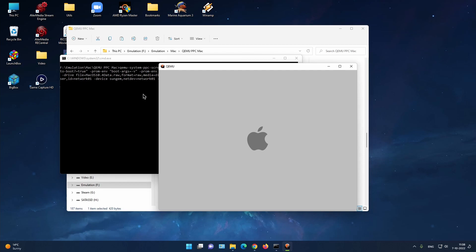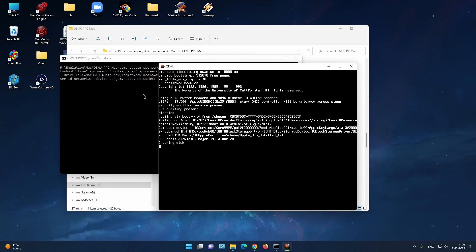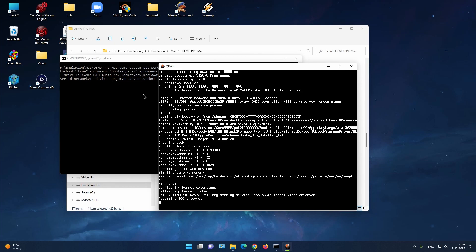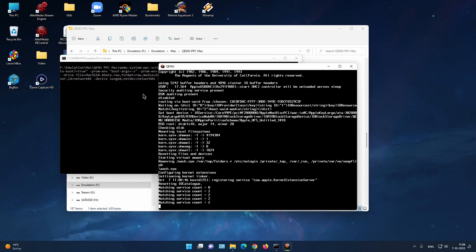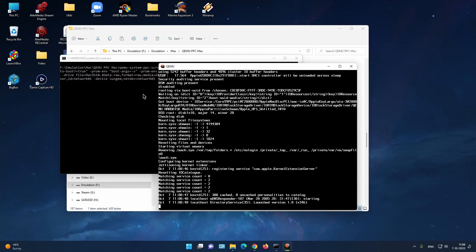Right, so emulating QEMU for Pho's boot.